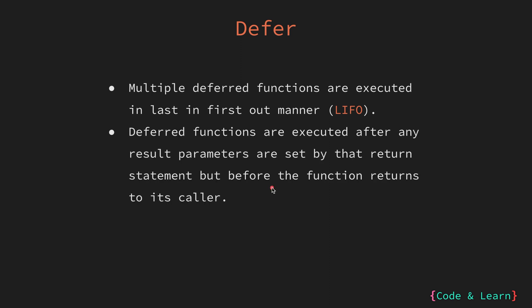When a function contains a return statement, the flow is that first the return parameters are set to the return value. Then, after setting those parameters, any deferred function is executed, followed by the function returns to the caller.